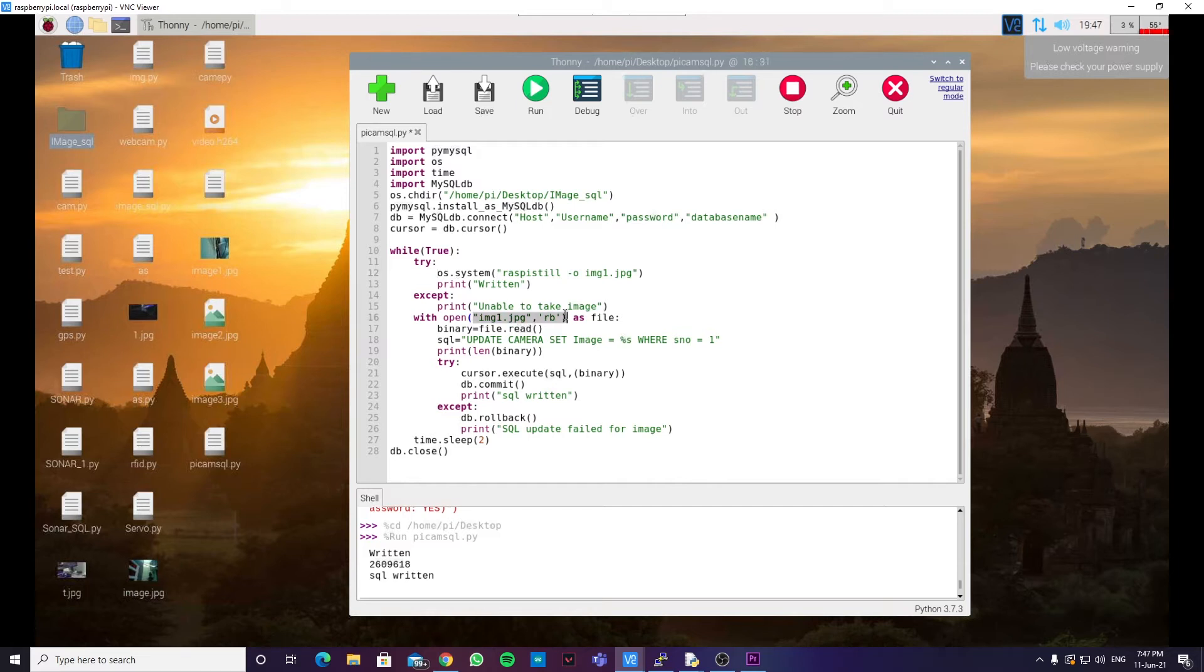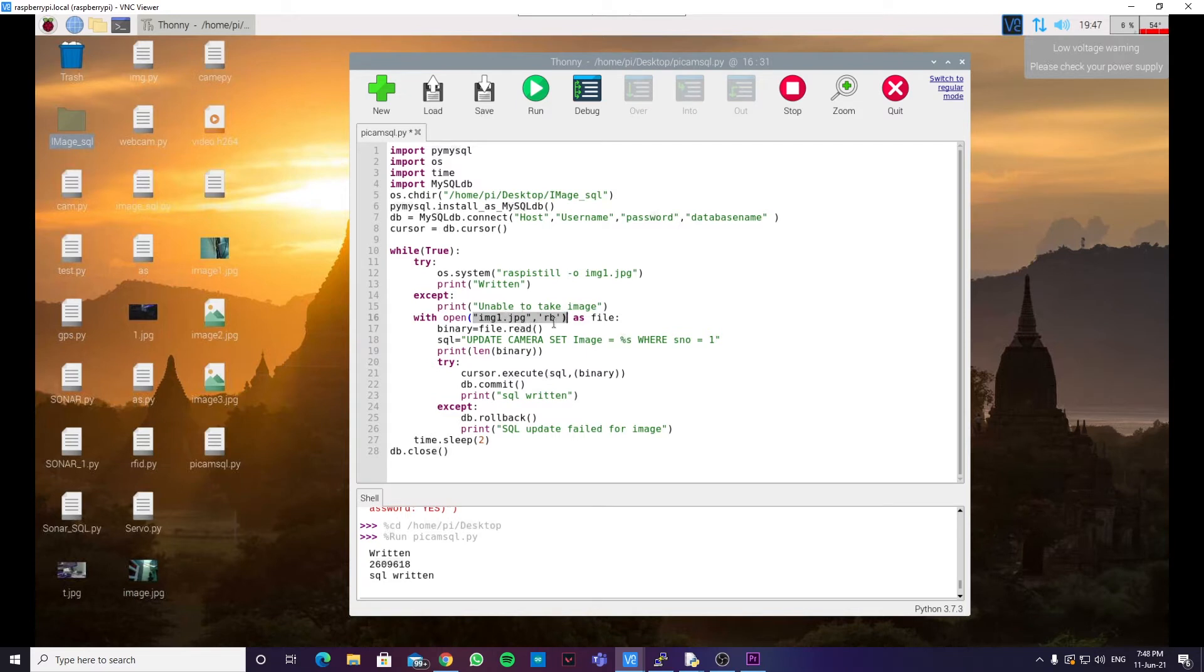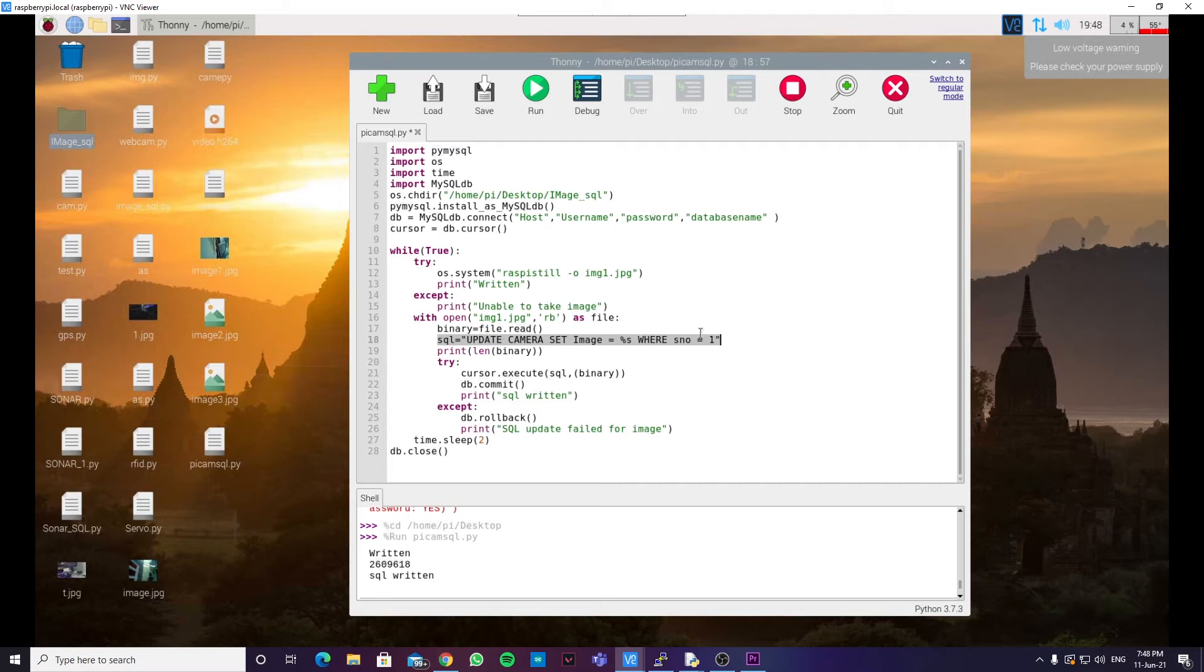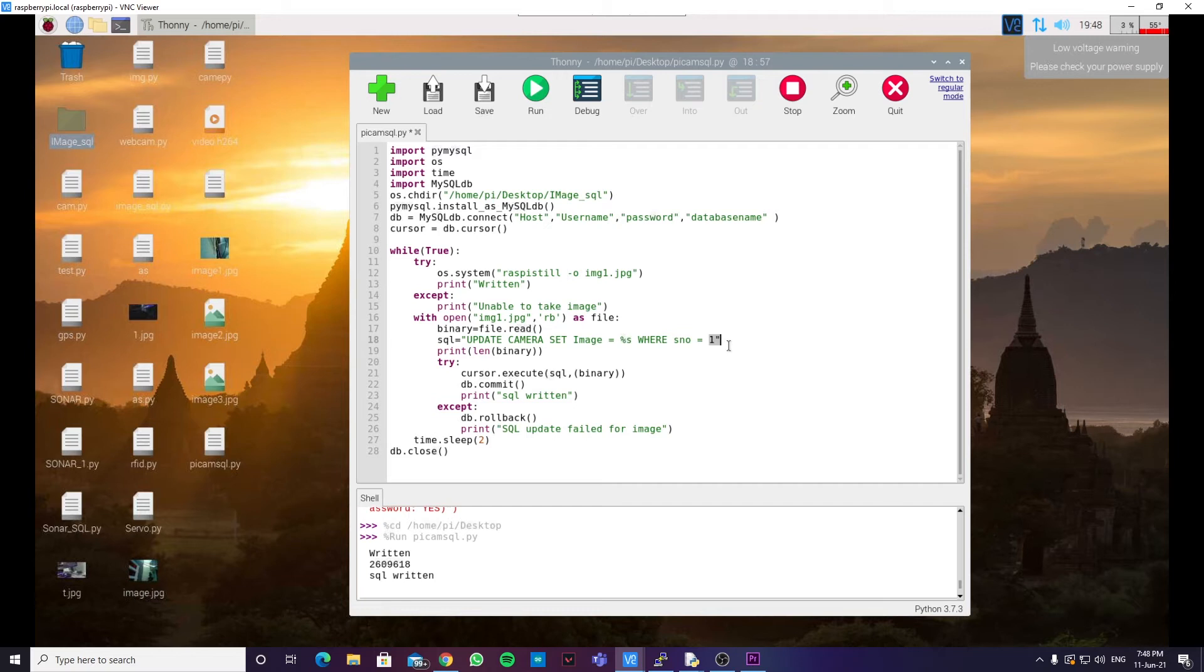The database is using a data type called blob. That is binary large object. So, we need to open the image as a binary file. So, we are using the format rb over here. This is the SQL command, which when executed, will update the image in the table named camera, where the serial number is 1. Essentially, what we are doing is replacing a particular cell in the database infinitely. And the time period is 2 seconds.